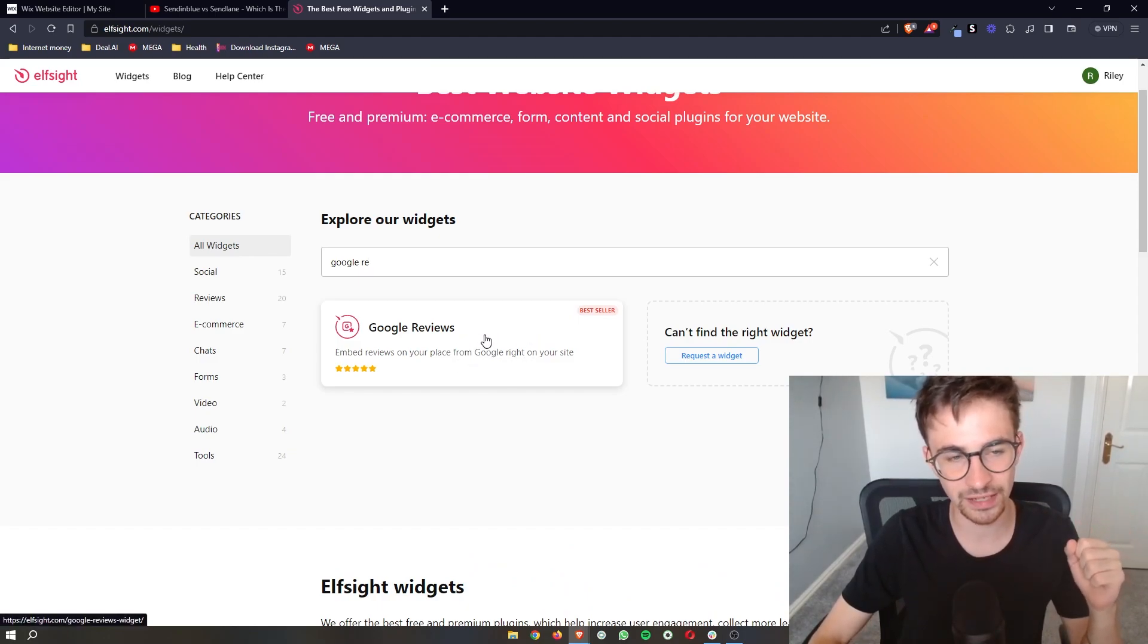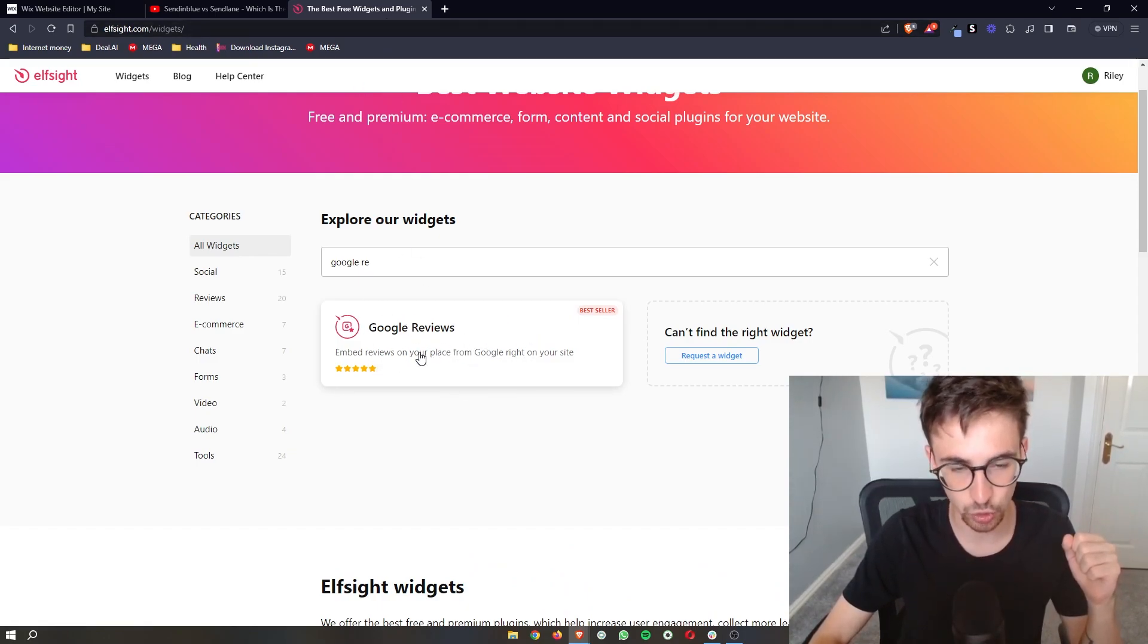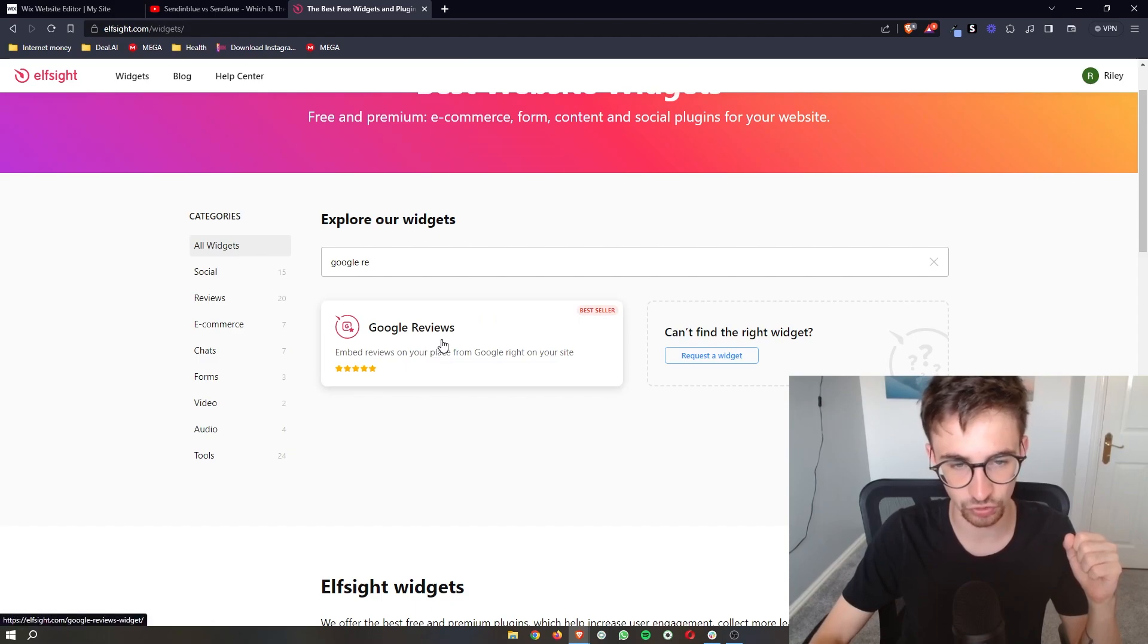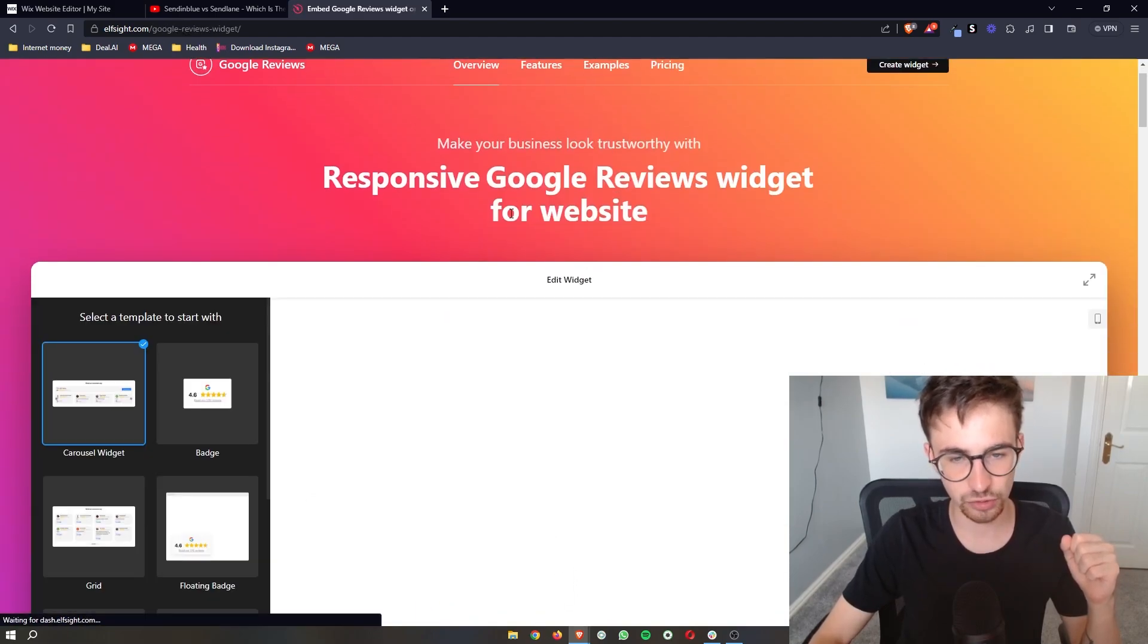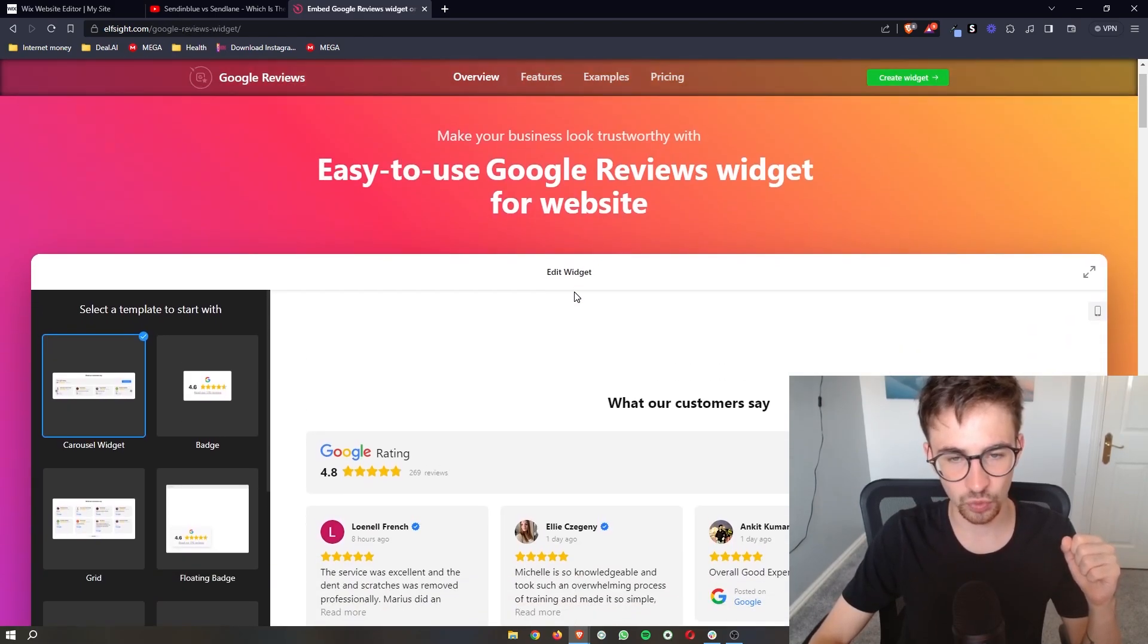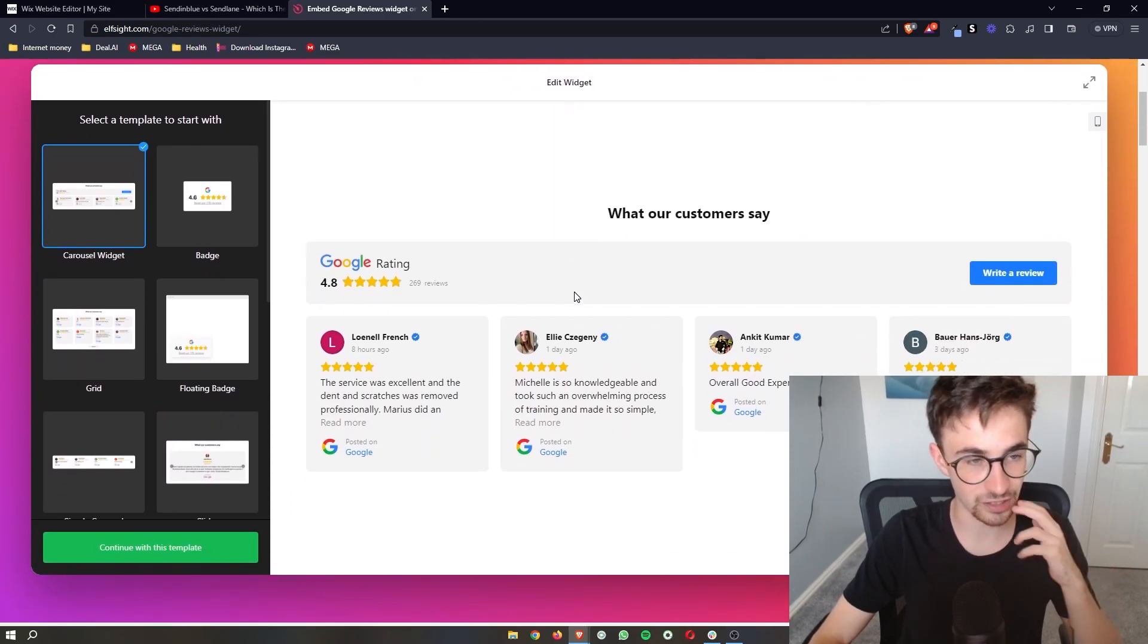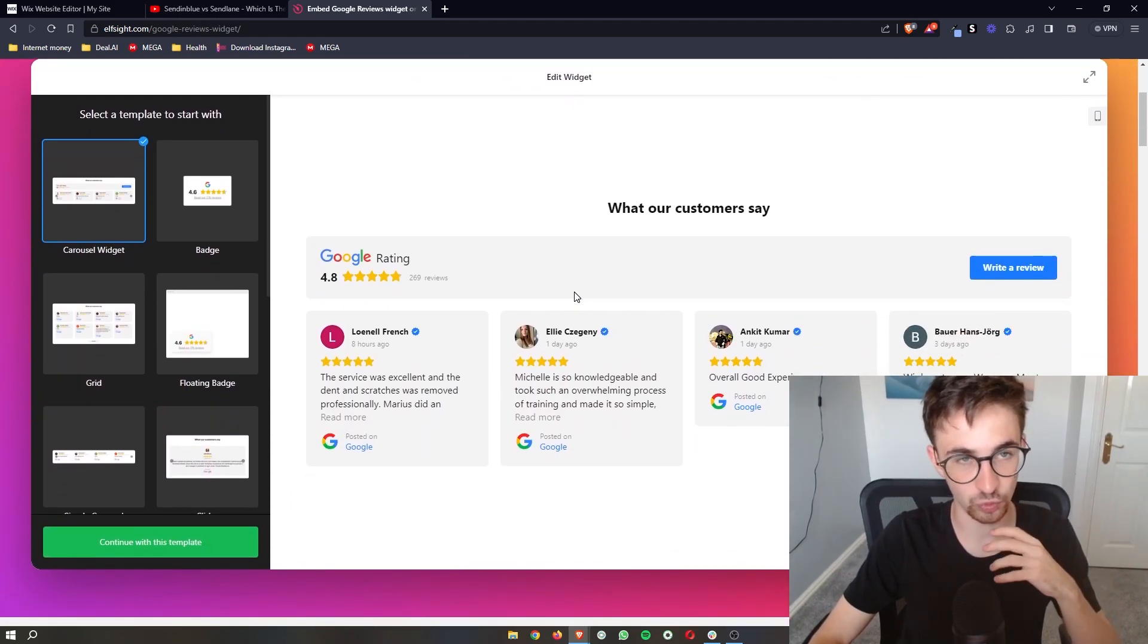Just go ahead once you are on Elfsight and click on the Google reviews section and as you can see it's going to take you over to this page where we can go ahead and create the Google reviews widget.